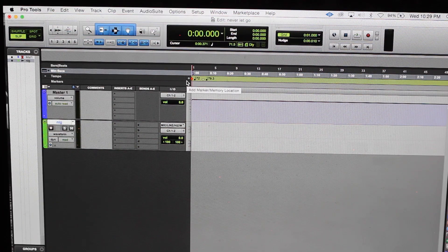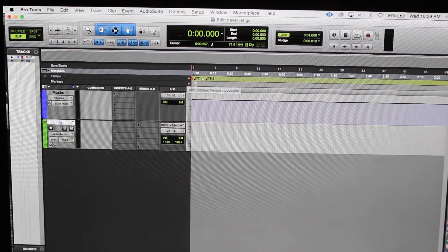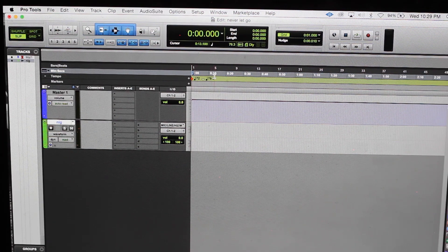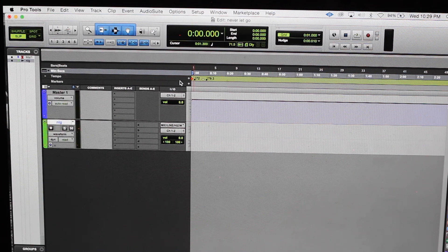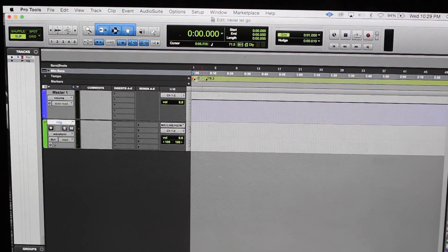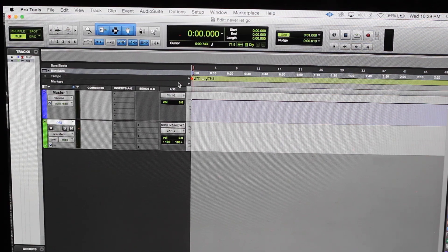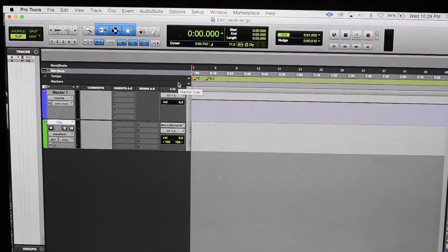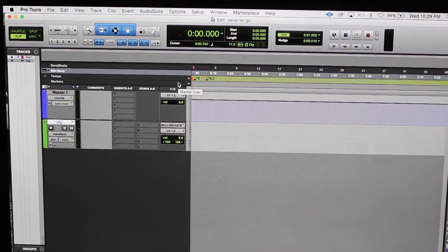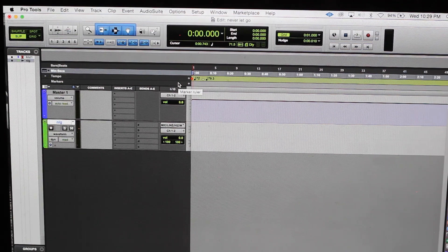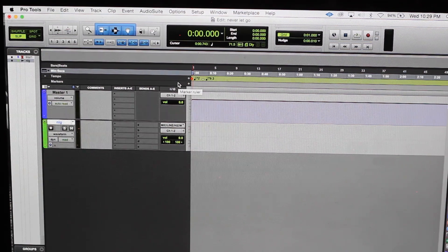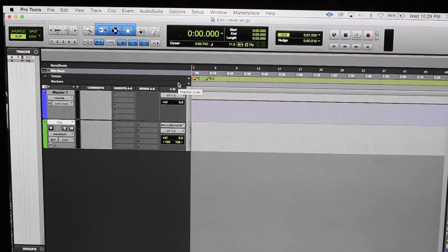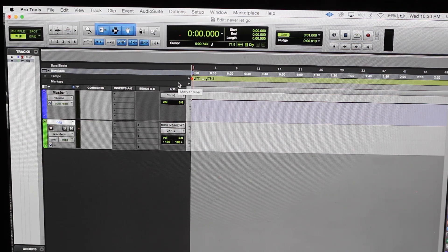So I have two different tempos right here that I set up, because if you only have it at 72, the normal beat that you'll hear if it's not at 79.3 it's gonna be really slow.